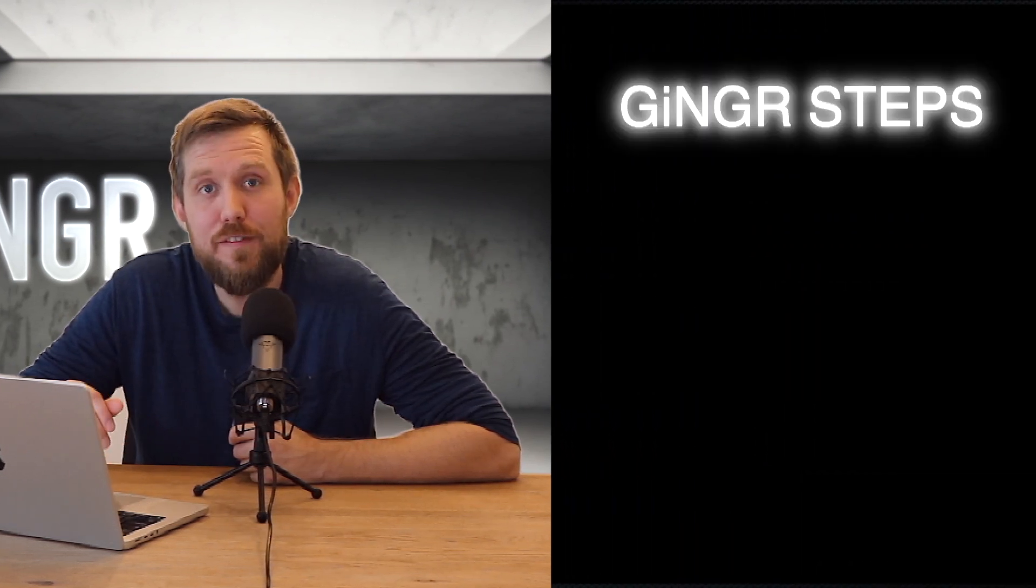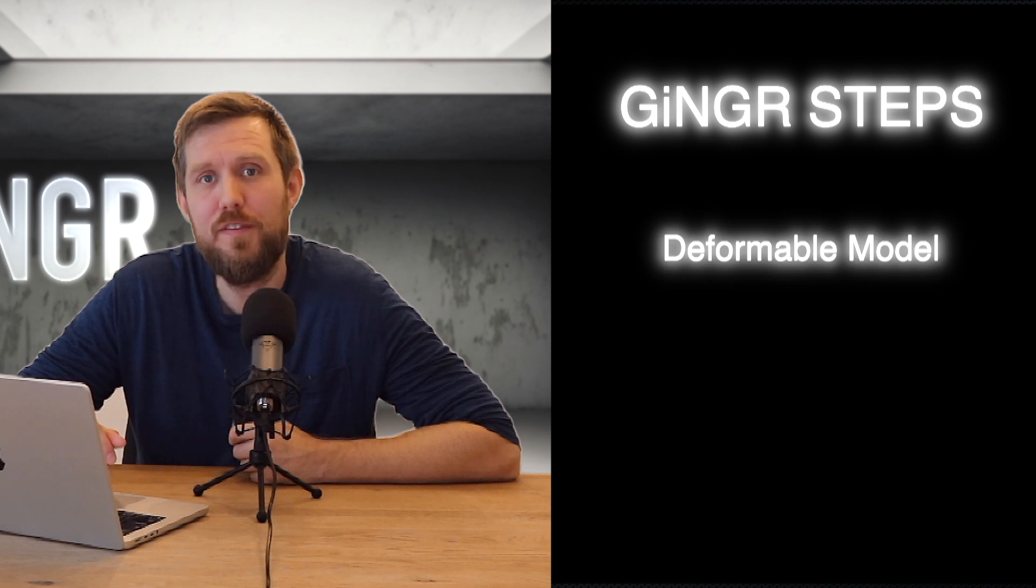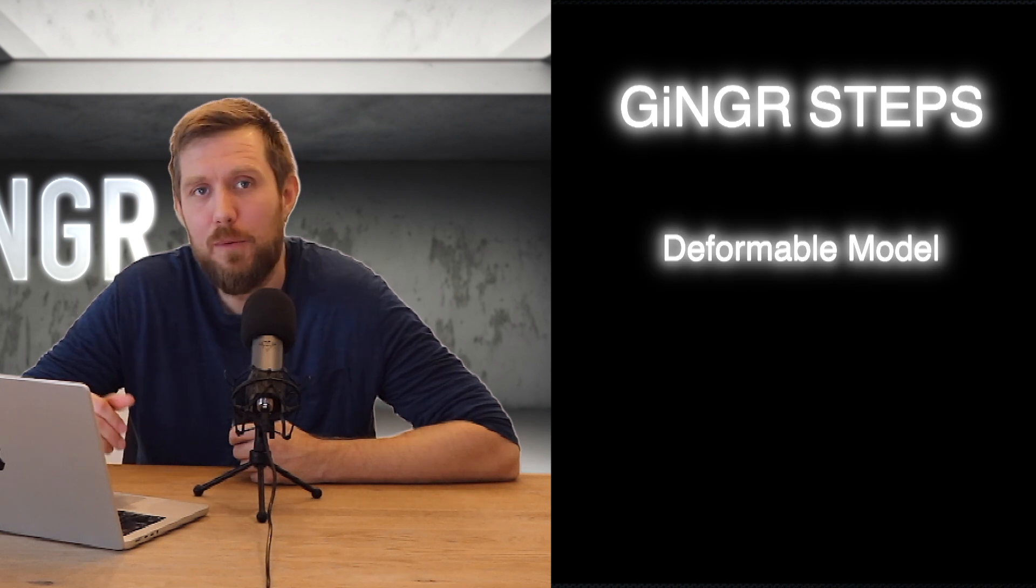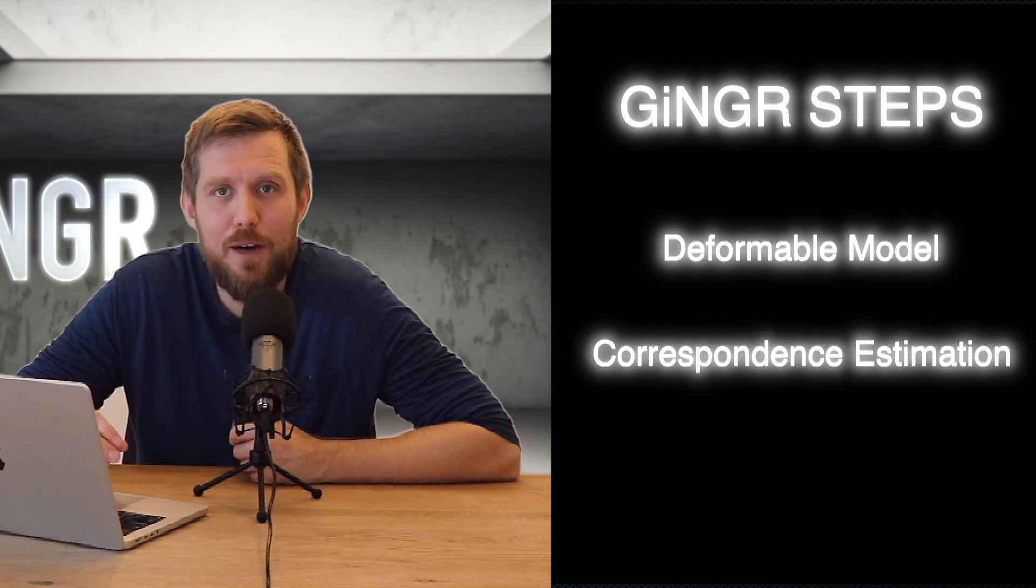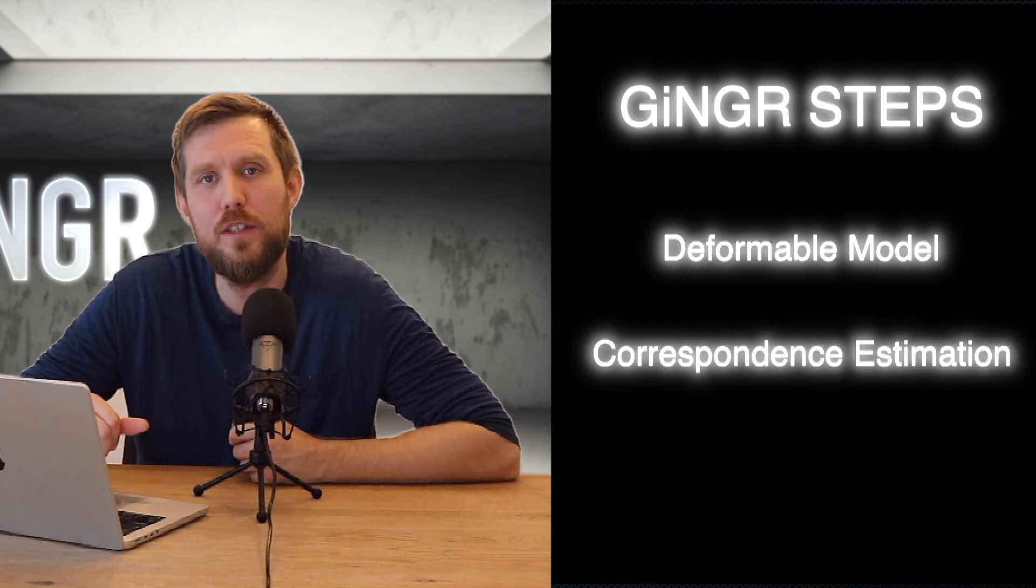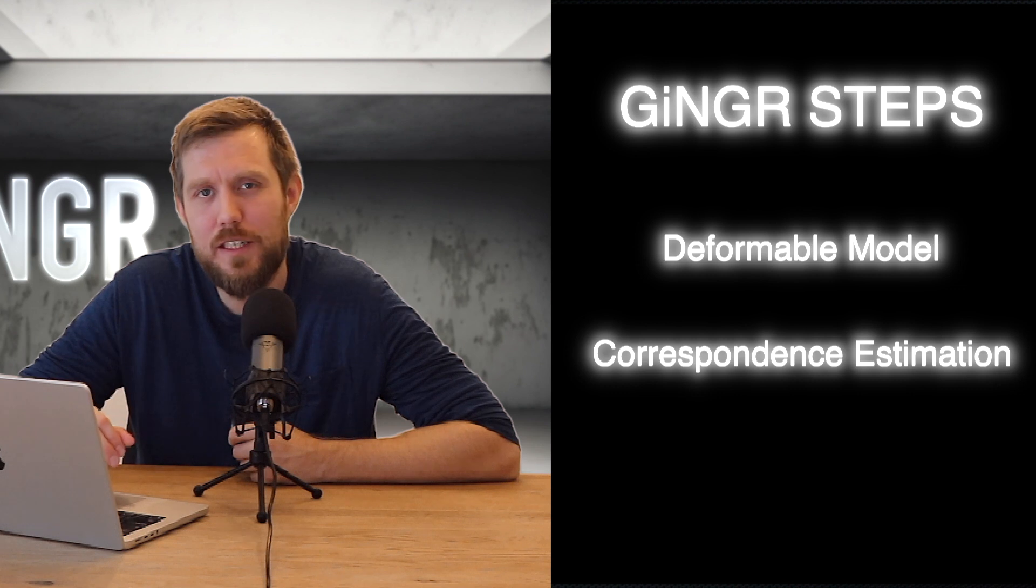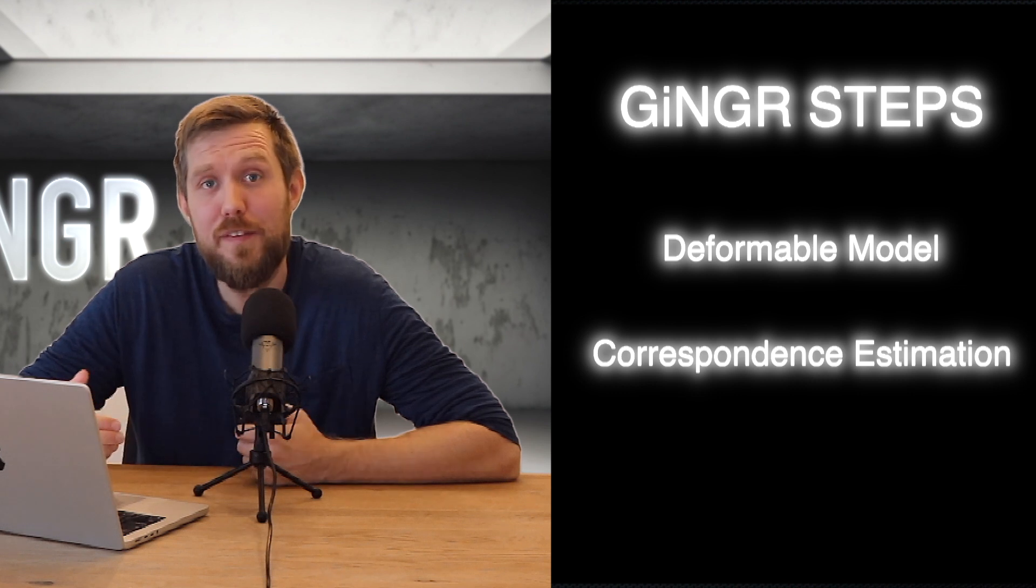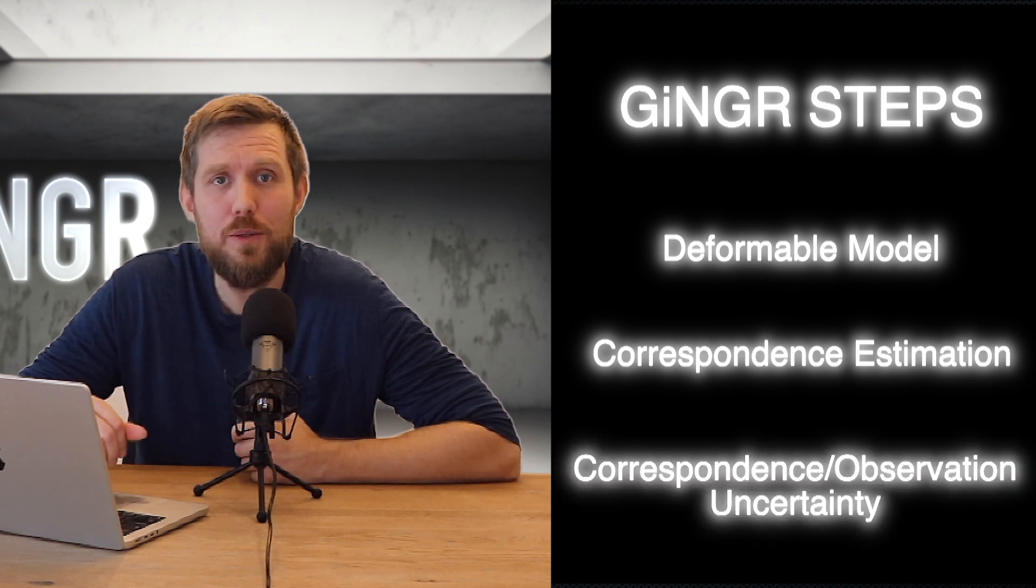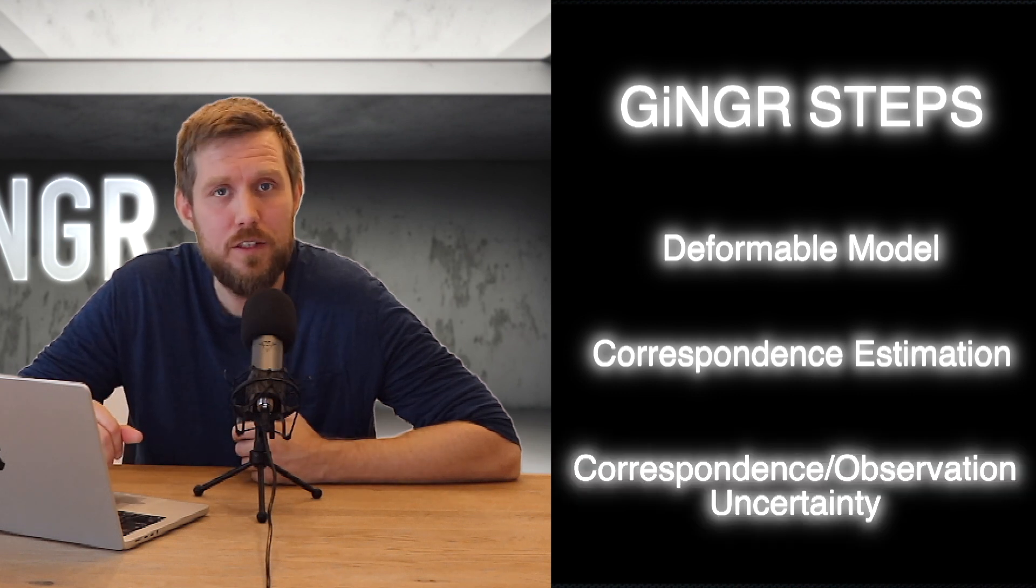We need to select the deformable model for the fitting. Then we need to decide how the corresponding points are being estimated in each iteration. And finally we need to set the observation uncertainty. The framework already comes with multiple different examples on how to perform fitting but also automatic methods to calculate the model.